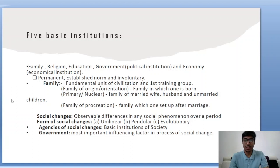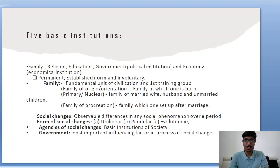Government is the most important influencing factor in the process of social change. For example, if tomorrow the government made Hindi mandatory in every interview or competitive exam, a sudden social change would happen. Government can influence social change in the most powerful way possible.